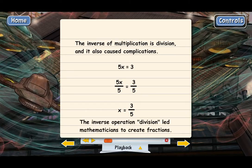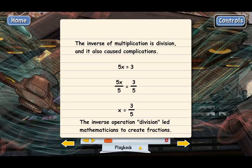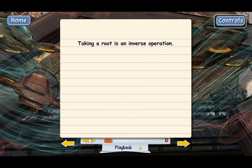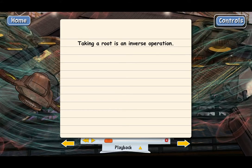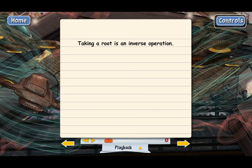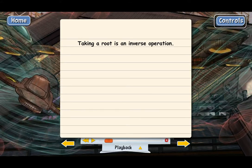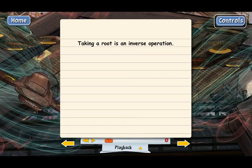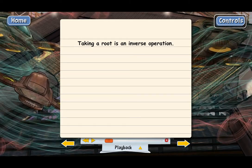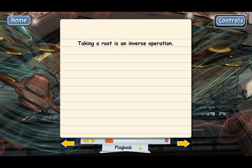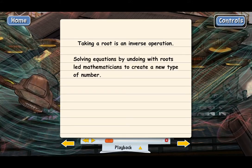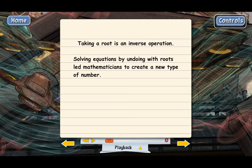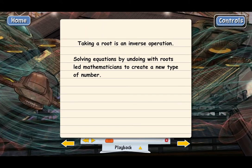A root is an inverse operation, and when mathematicians started trying to solve equations by undoing them with roots, they got into some complications. It actually caused them to have to create a new kind of number, a new category of numbers, just like they created negatives and fractions before.